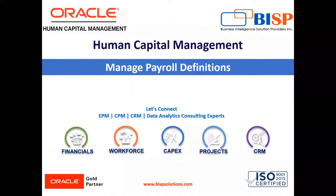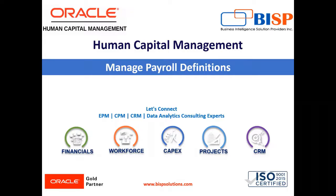Welcome to our channel. My name is Nikita from BSP Solution. In today's video, I am going to explain how we can create payroll definition in Oracle HCM.